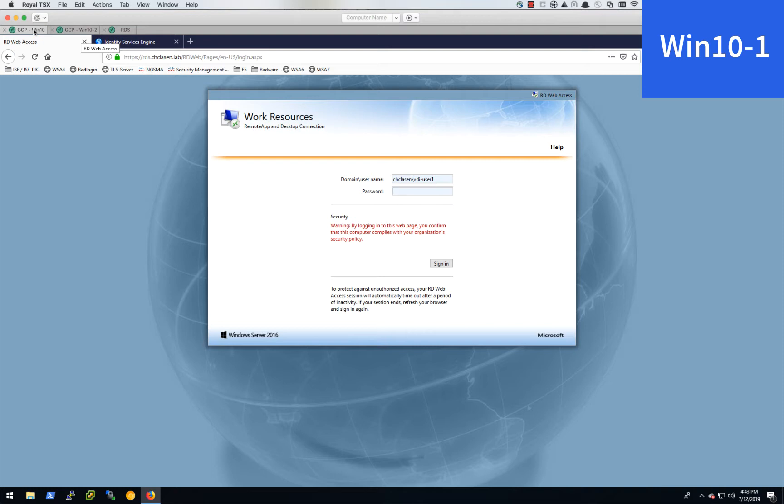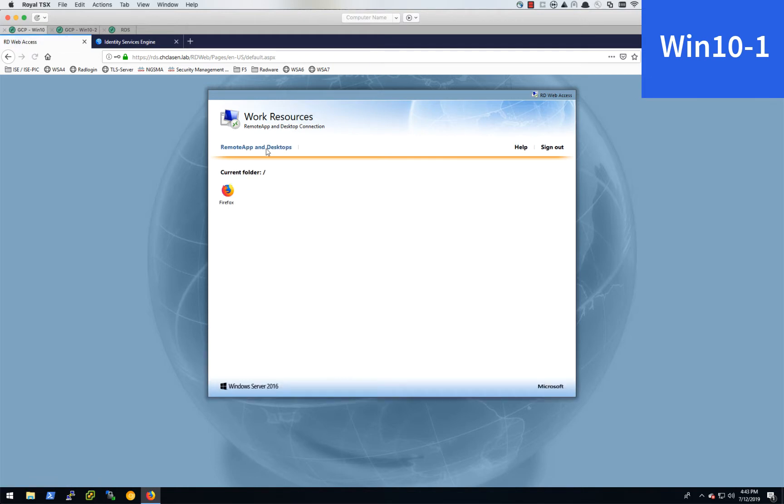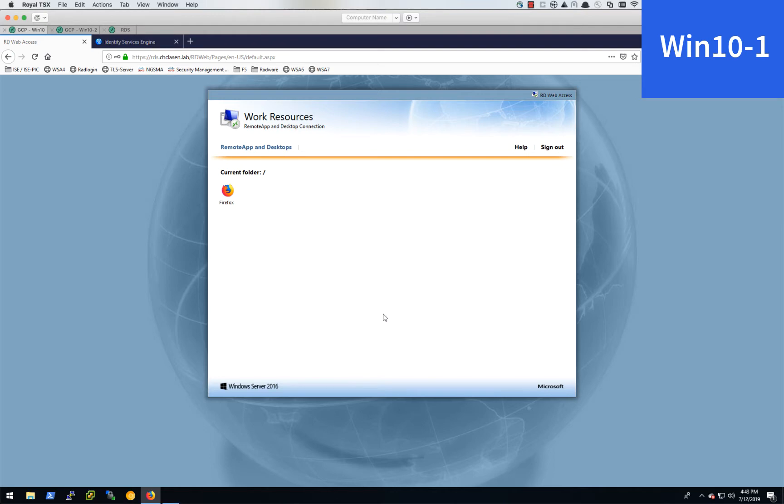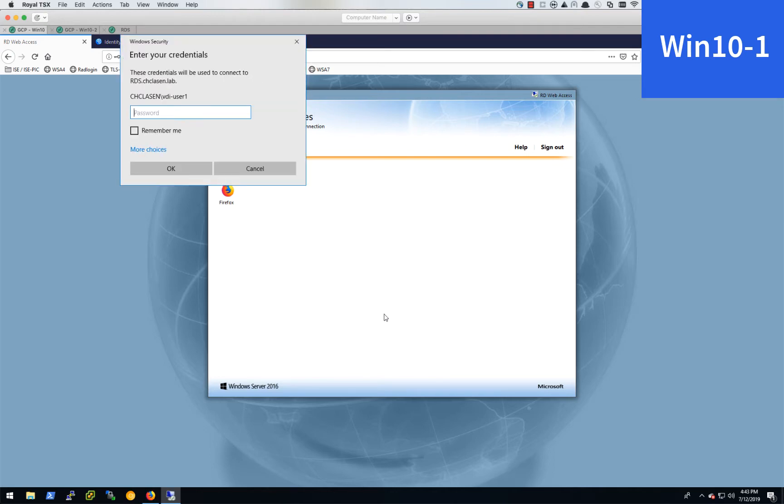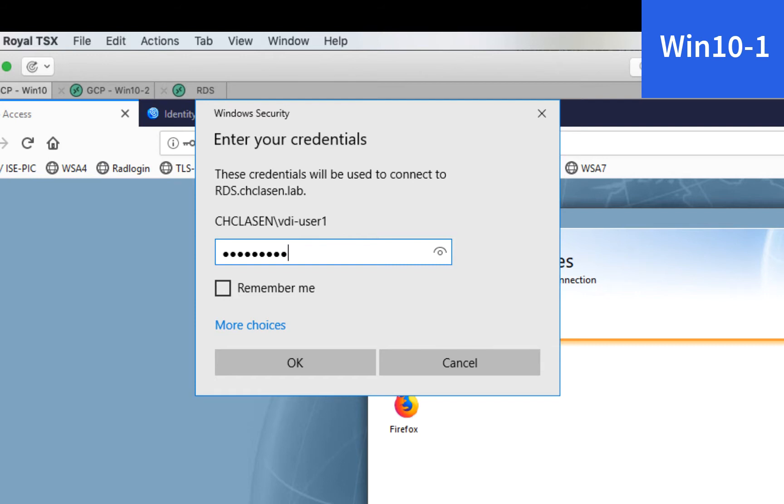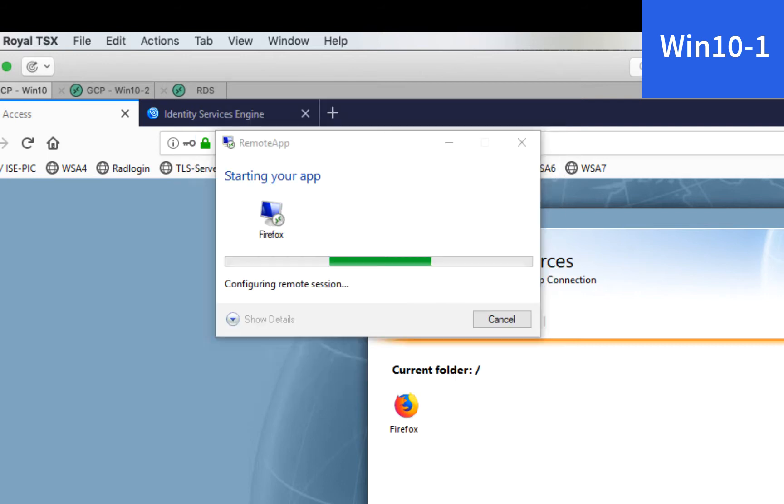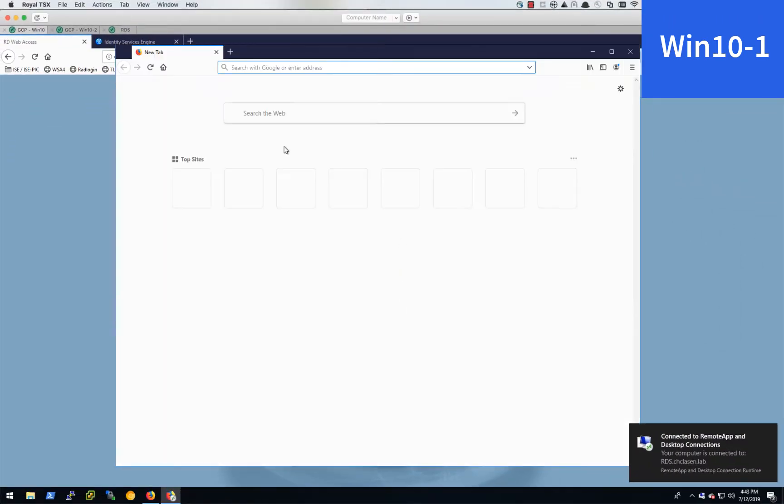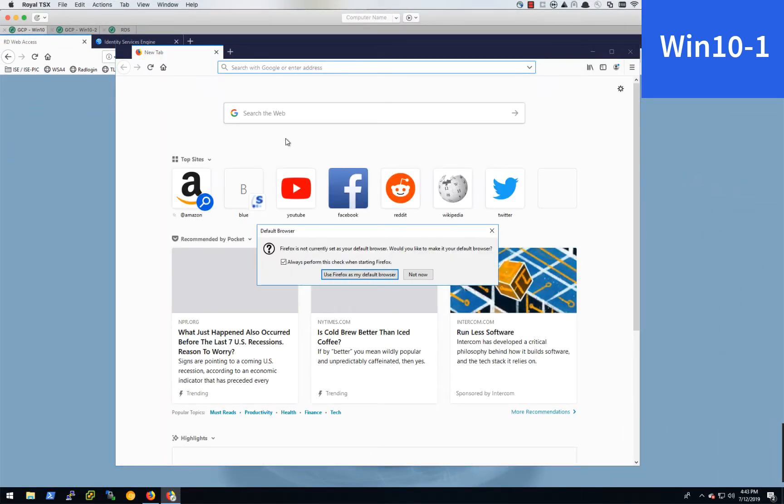So what we'll do is we'll go ahead and log into the first Windows 10 desktop. And what this is going to do is launch a remote desktop connection, which will open our remote application. So I'm logging in with VDI user 1. This is going to launch Firefox. It's going to look like Firefox is running on my local machine when in fact it's running on the RDS server.